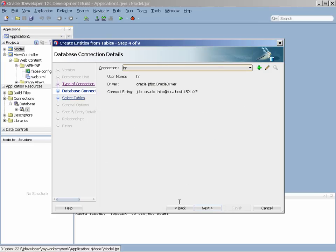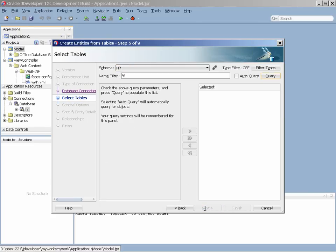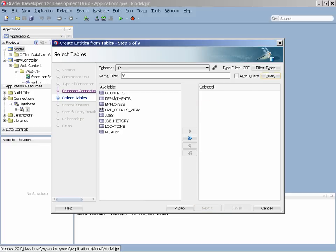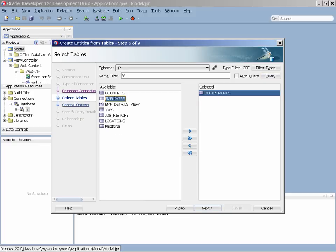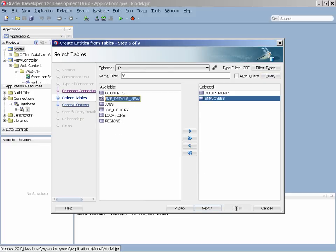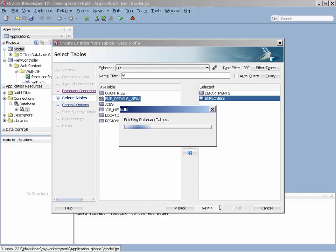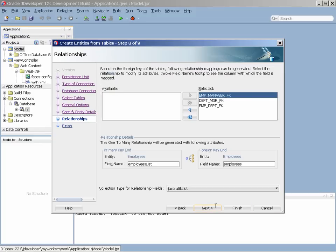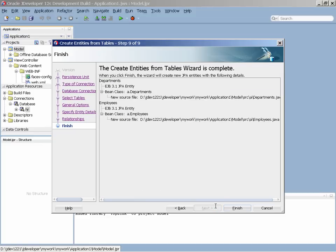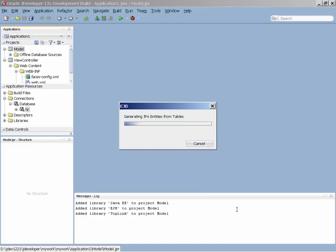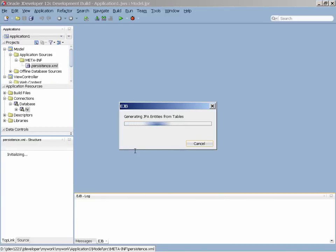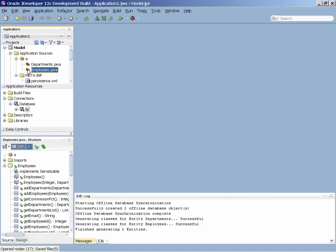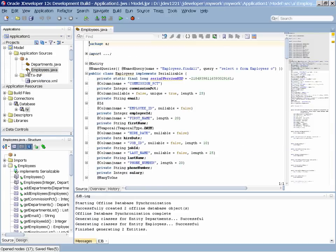Once we establish the connection, using the wizard, we are able to go and query the data dictionary, and then pick the tables that we're interested to work with, and continue going through the wizard setting properties for our JPAs and how they are going to be generated for us. Once created, the code is available for us to edit for each one of the entities.